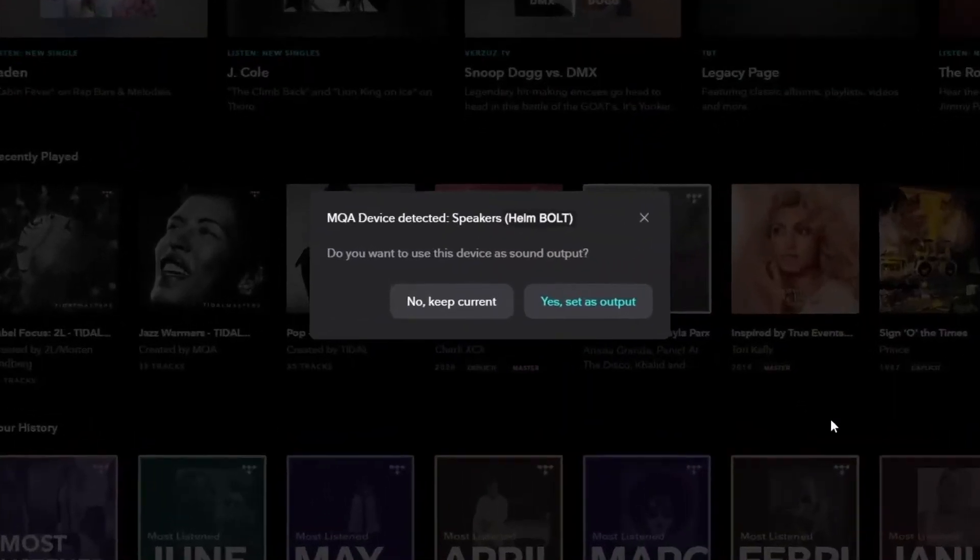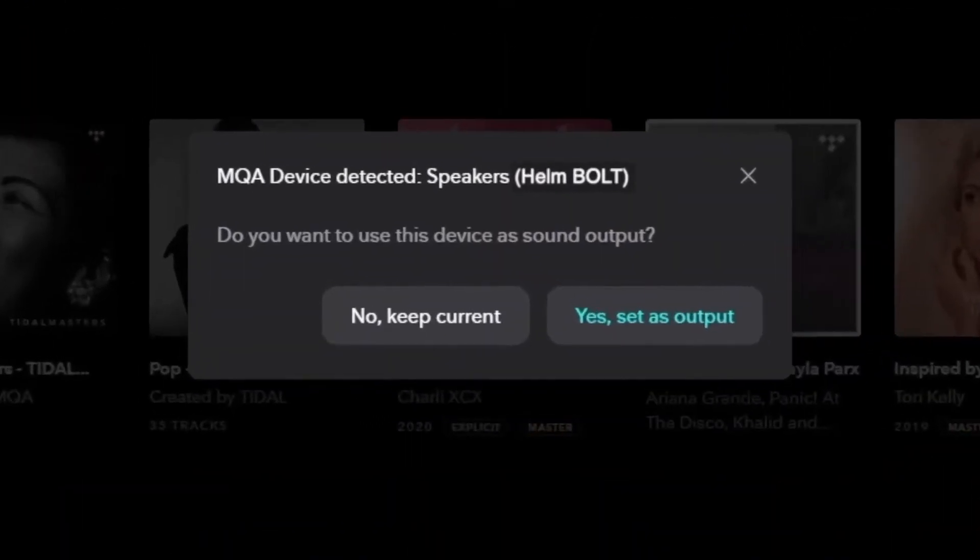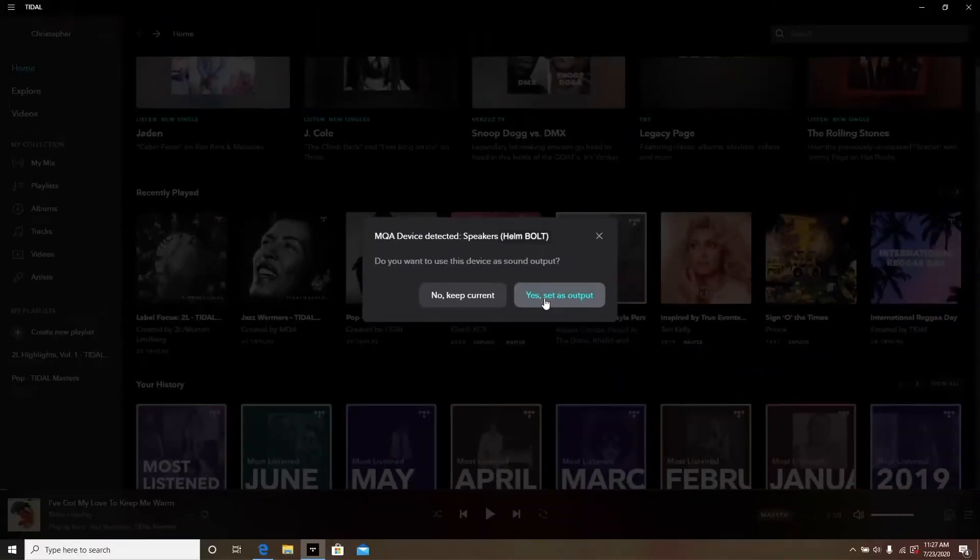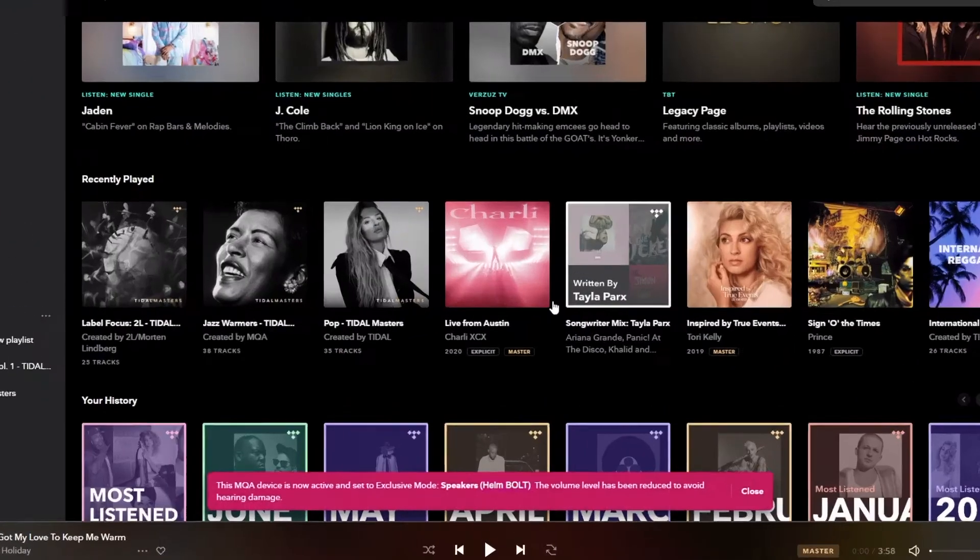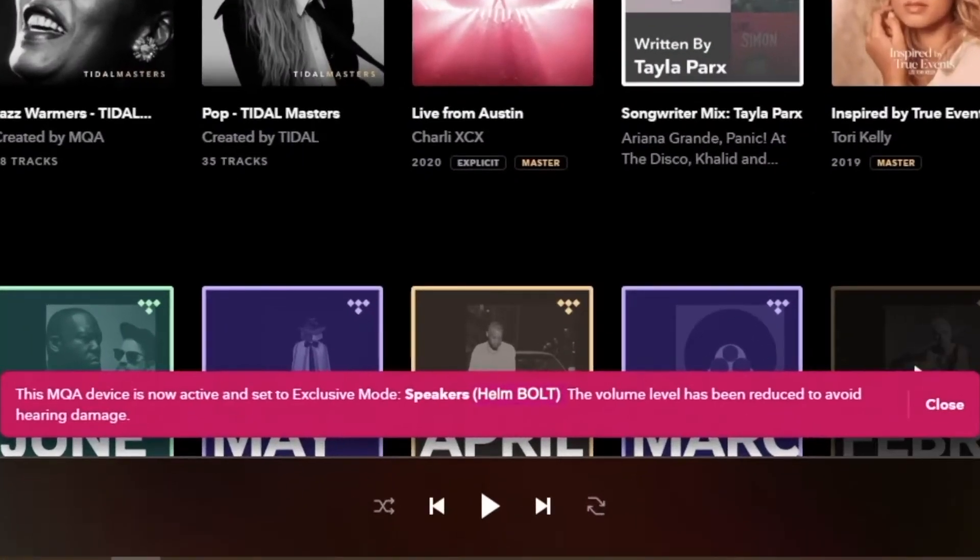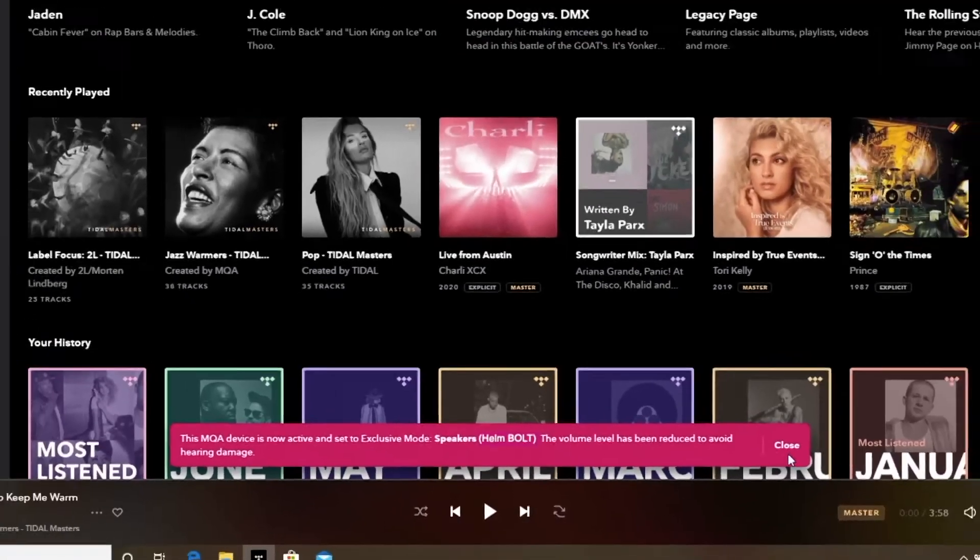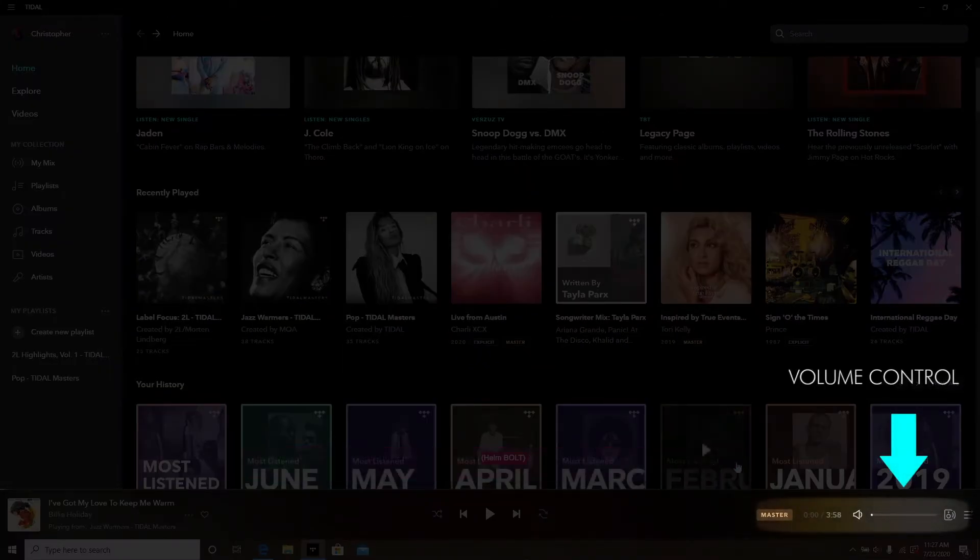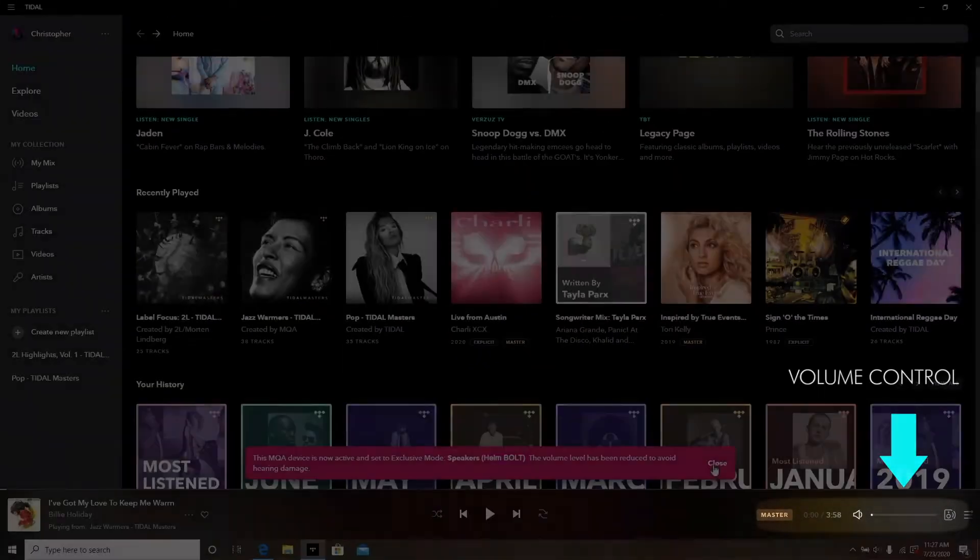Tidal will detect the Bolt with a dialog prompt asking to use the Bolt as an output for audio. Select Yes, Set as Output. A follow-up message indicates that the Bolt is active in Exclusive mode and the volume has been turned down. When you begin streaming audio, you can restore the volume using the slider in the bottom right-hand corner.